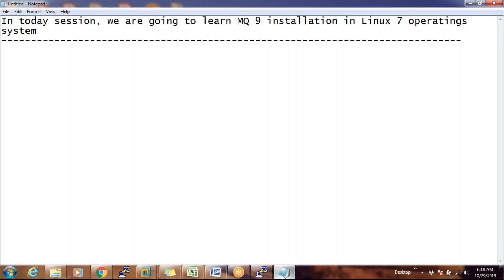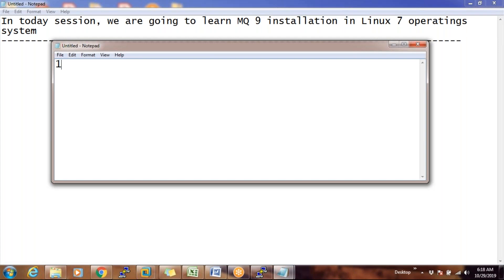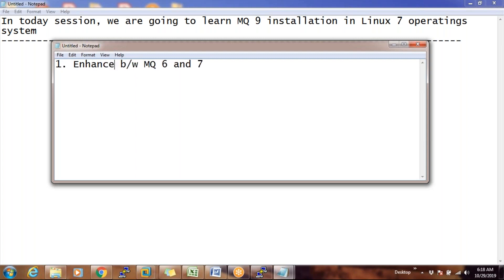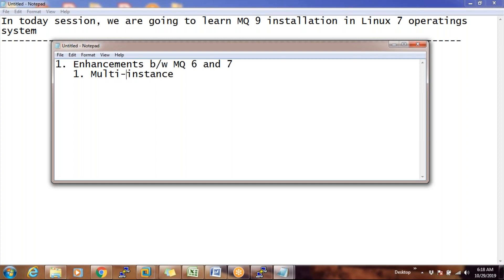So the difference between MQ6 and MQ7 — it's not a difference, I would say, it's an enhancement. Really, really big enhancements are there. The first enhancement from MQ7 is the multi-instance concept. The second thing is pub/sub. In MQ6, there is no pub/sub concept. In MQ7, pub/sub has been introduced.